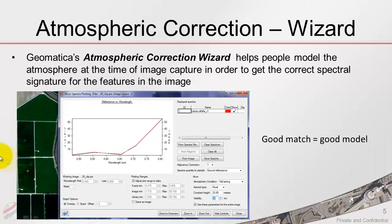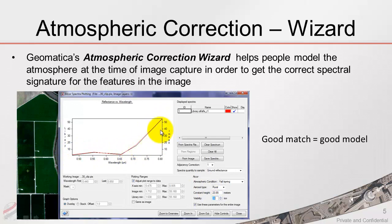This is an example of the same feature with different atmospheric settings. We can see we have a much nicer match here, which means that we have a good model.